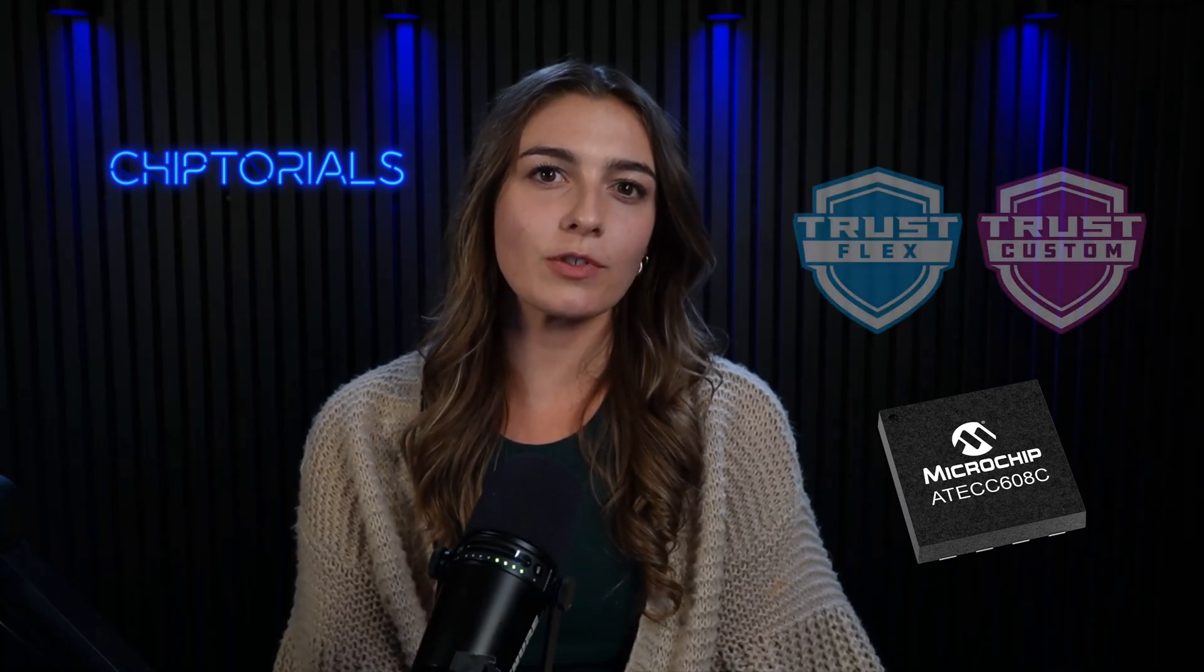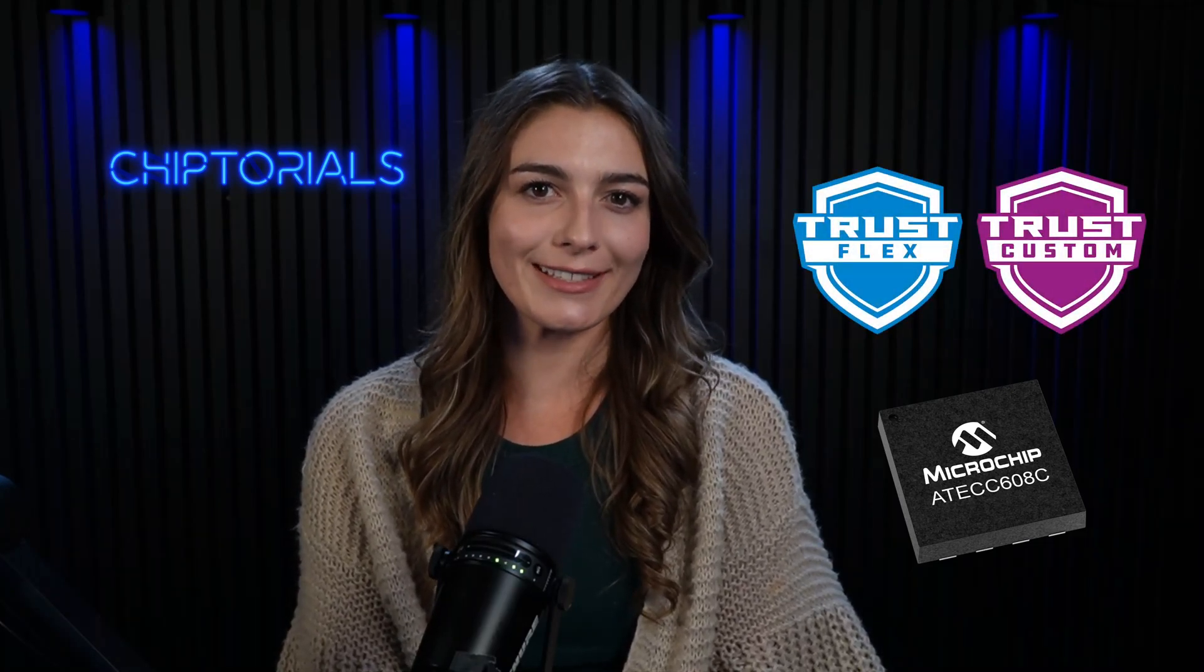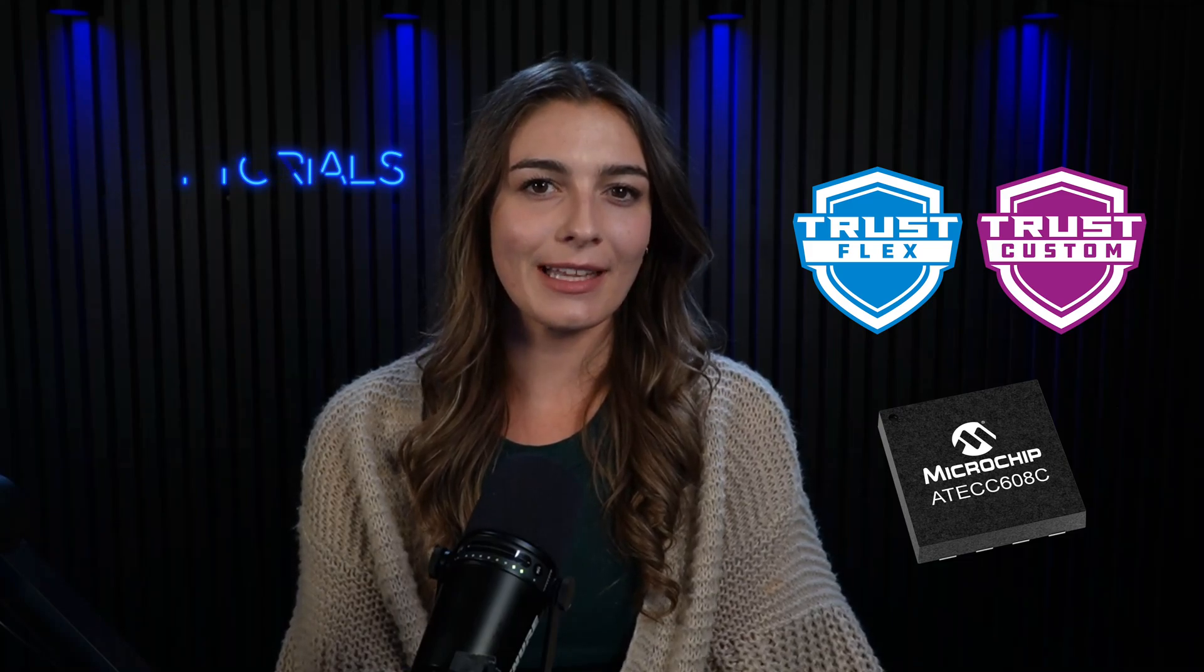Hello, my name is Brett Milano, and in this chiptorial, I'll be going over Microchip's secure exchange process for provisioning secure ICs. In this tutorial, I'll mainly use the ECC608 as my example. However, this provisioning flow applies to all of Microchip's TrustFlex and TrustCustom devices. Now let's get started.